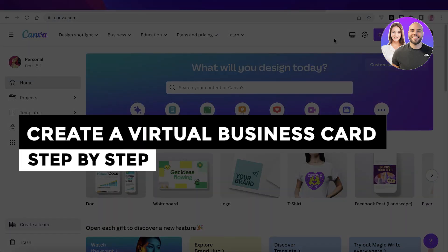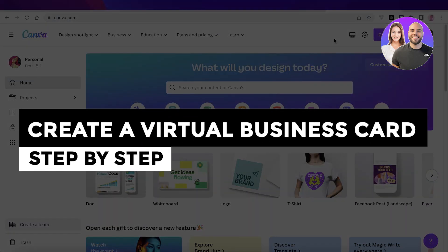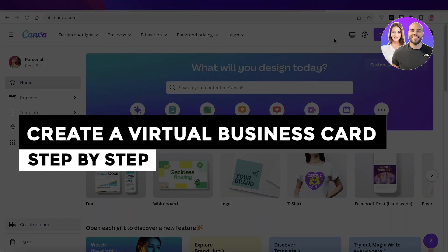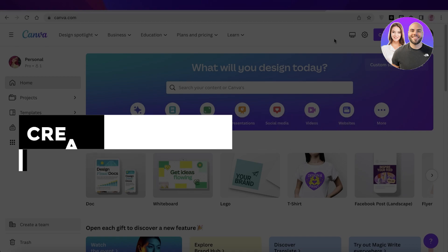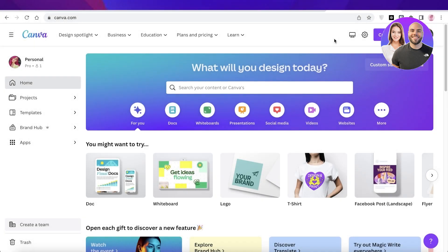How to create a virtual business card step by step. Hey guys, welcome back to the YouTube channel. Today we will be taking a quick look at how you can create a virtual business card, so let's get into it.